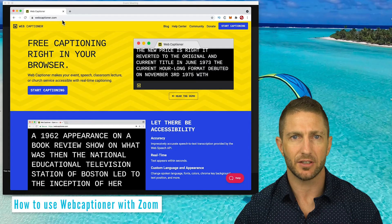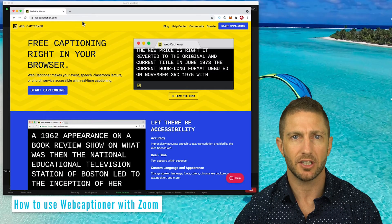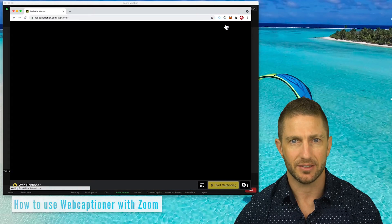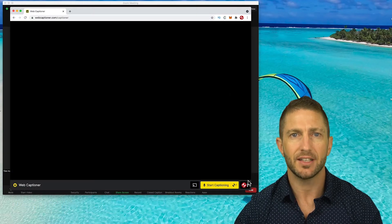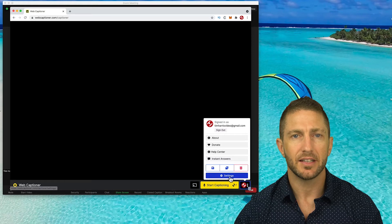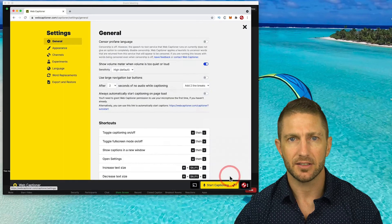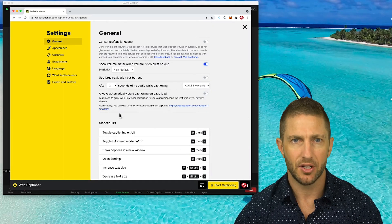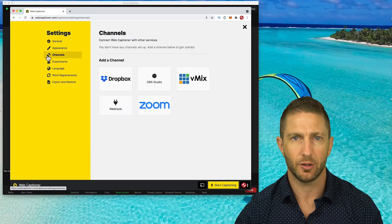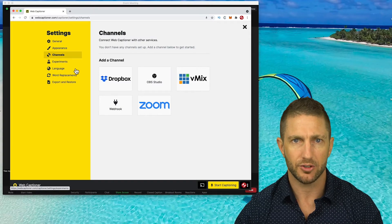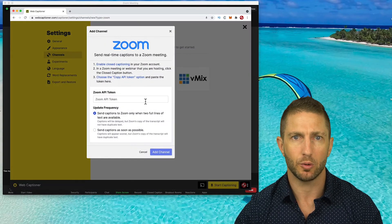So the quickest way to get yourself started using this web service is to just click the Start Captioning button. Then in the bottom right of the screen is the Settings area. Click this, then click Settings. It will take you over to this page. On the left hand side, come down to the Channels button, then we want to add a channel. So click Zoom here and this window will pop up.